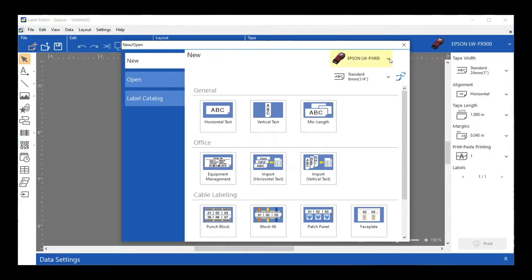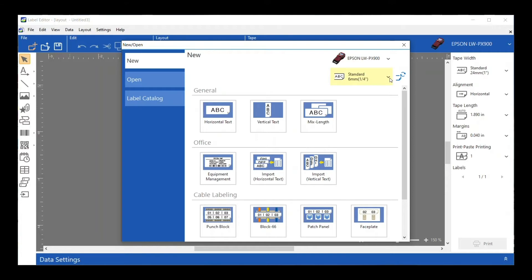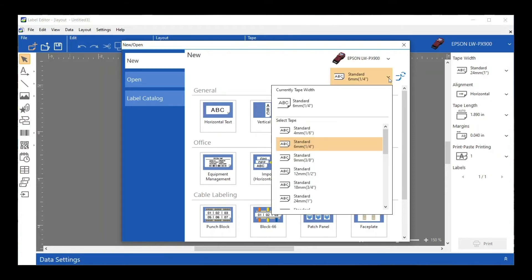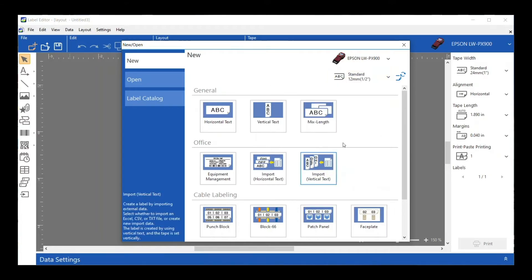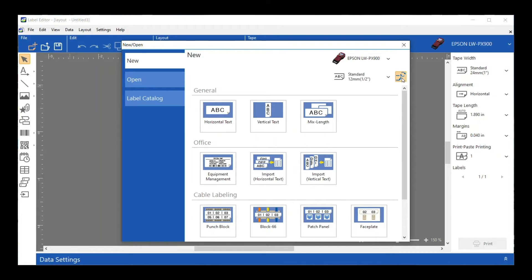You're going to see this New/Open screen. There's a lot of different capabilities on this screen, so let's start looking at them. Right off the bat, you can see I've got my printer selected here, and underneath that it's showing me a quarter inch tape. That's not actually the tape that I have in my printer, so I could either click on the dropdown and select it from the list, or I can hit the Get Tape Width button and that will read my printer and tell me what size tape I have in there.